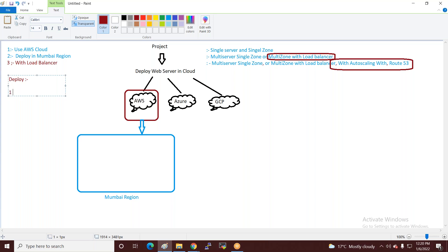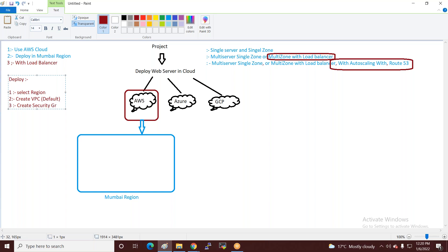Point number one: select region. Point number two: create VPC (you have default or create a new one). Point number three: create security group — for web servers, allow HTTP protocol in the security group.